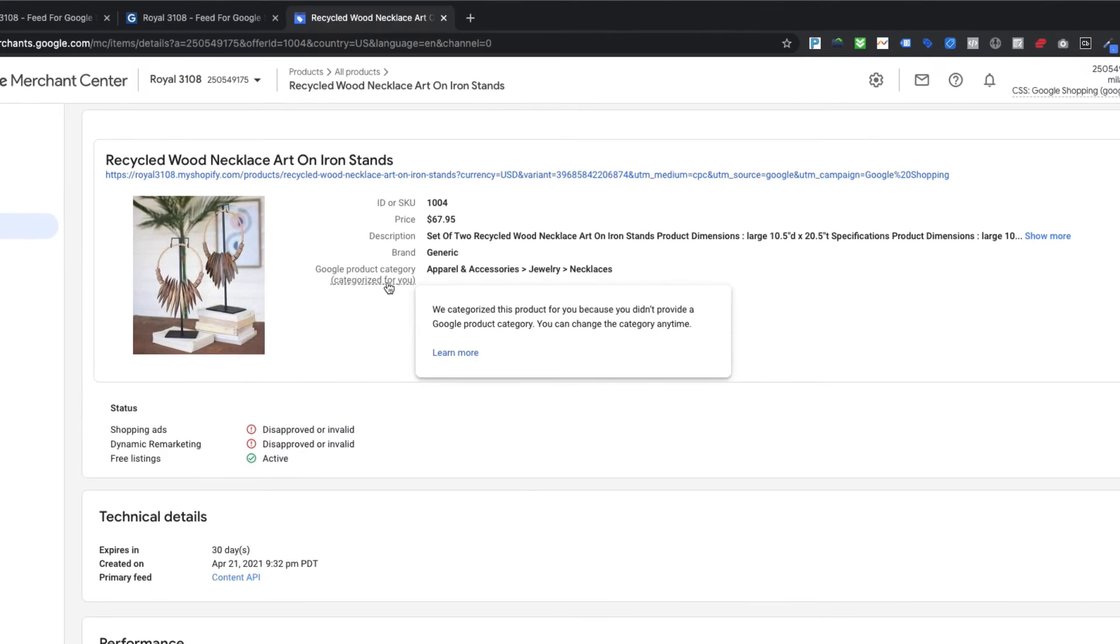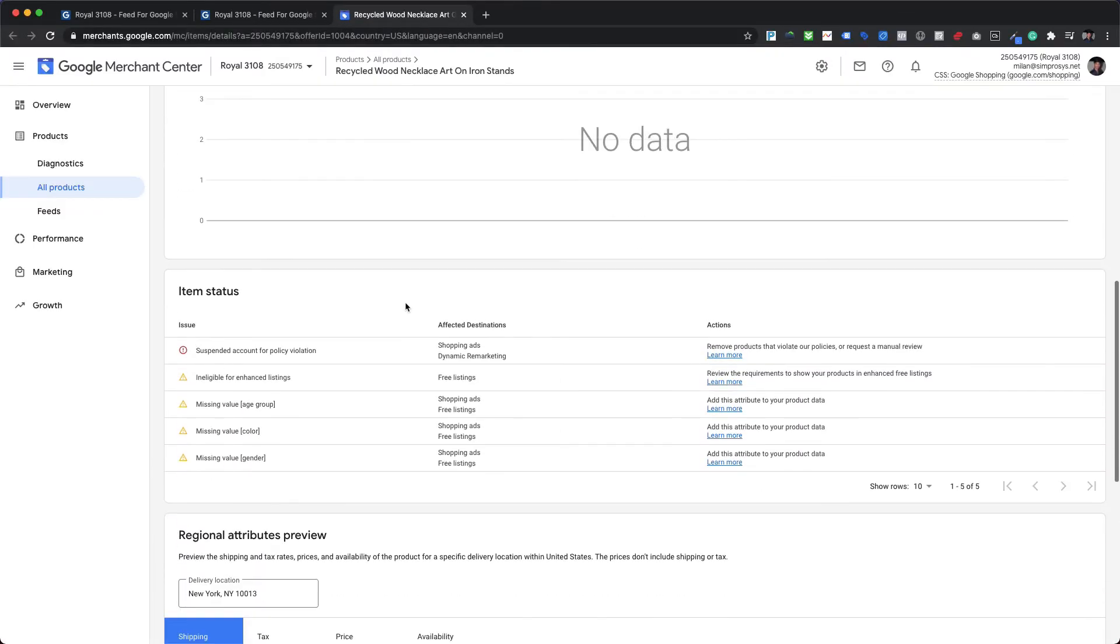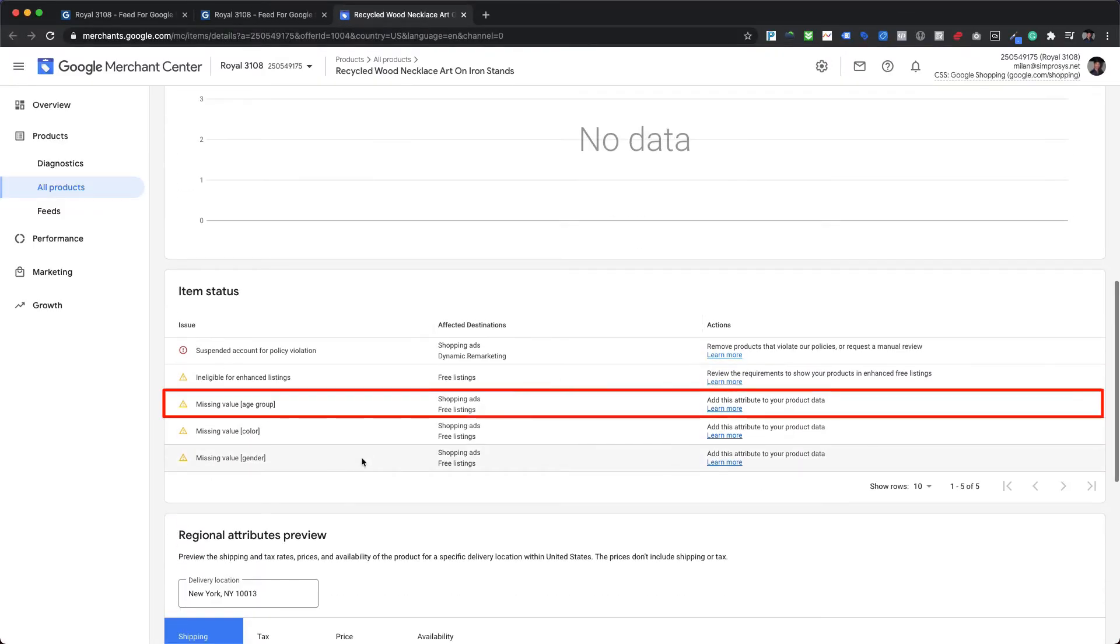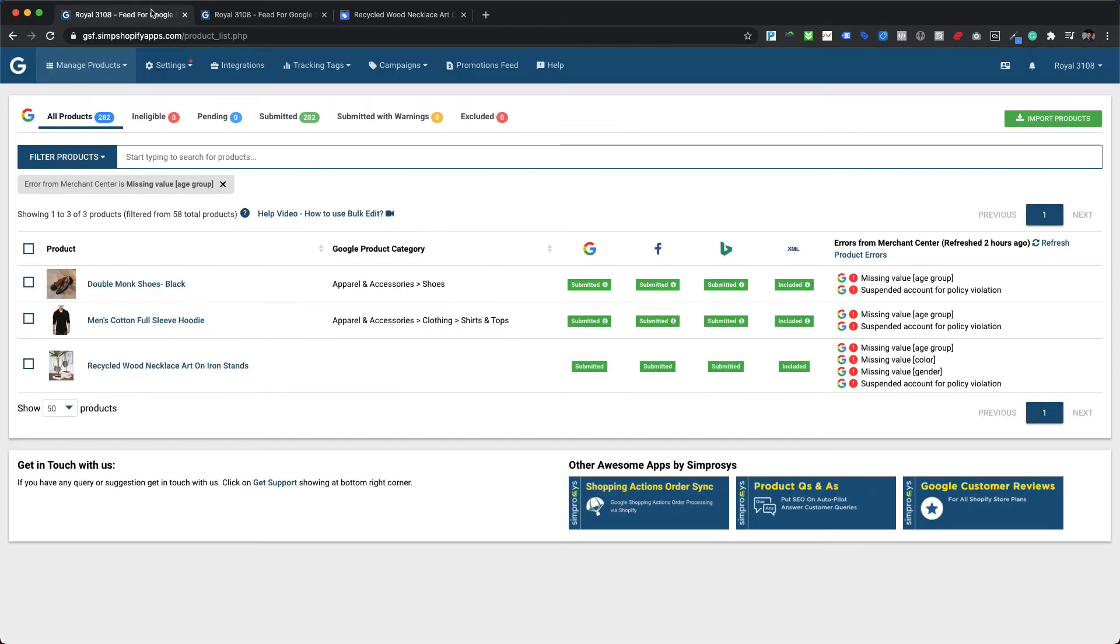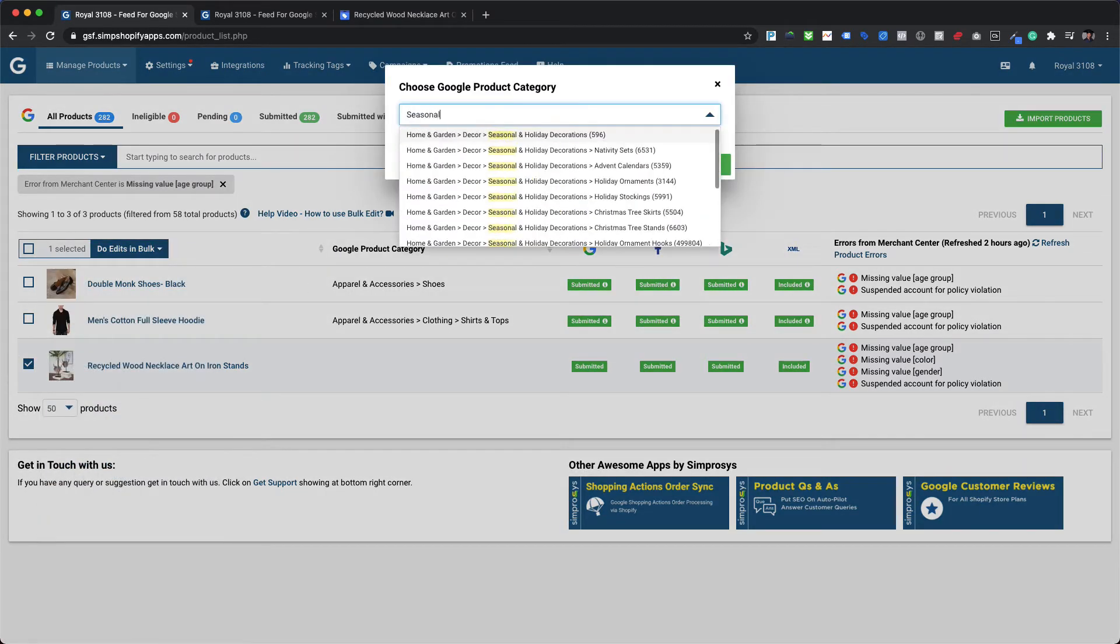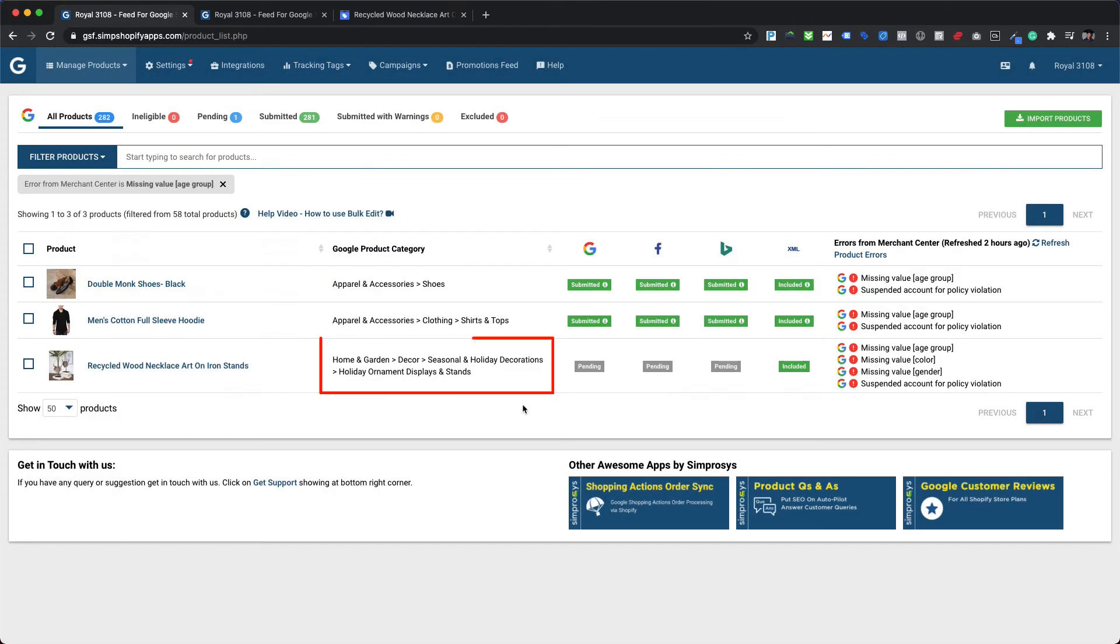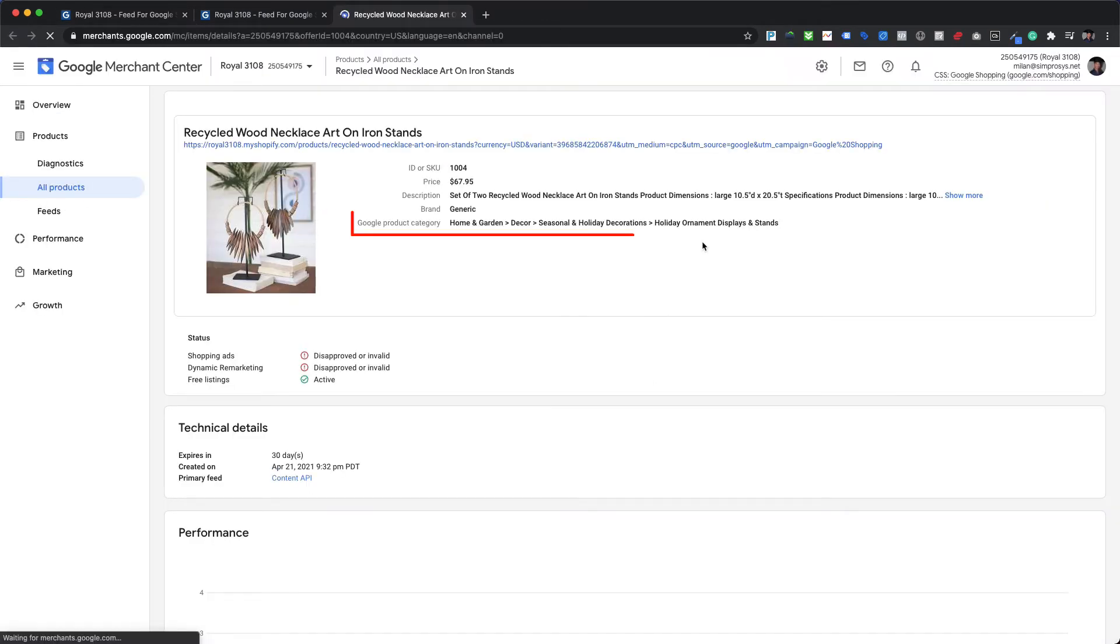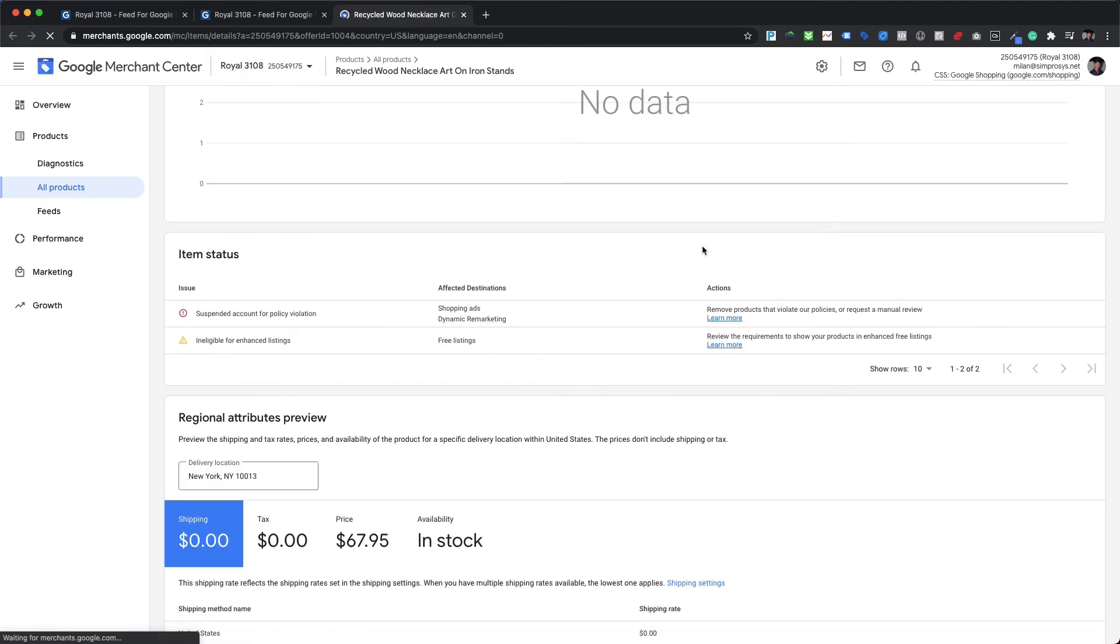But Google has automatically categorized this product under necklaces, which falls under the category of apparel and accessories. And as mentioned earlier, age group value will also be required for all apparel and accessories products. Google has raised a warning for missing value age group. So now to resolve this warning, we just need to assign the correct Google product category for this product within our app. It can be assigned using the do edits in bulk feature. Once the Google product category is updated in the Merchant Center, warnings related to missing value age group, gender, and color will also vanish automatically without assigning the age group value within the app.